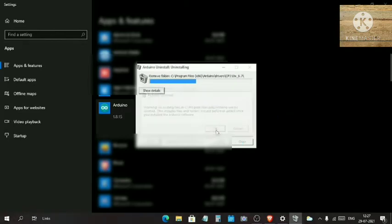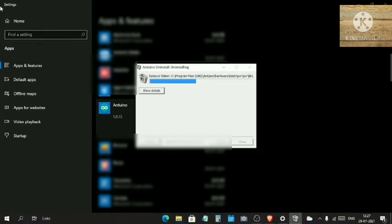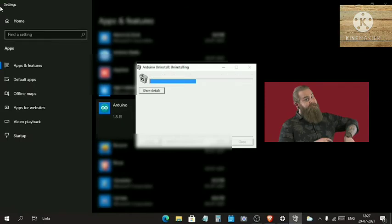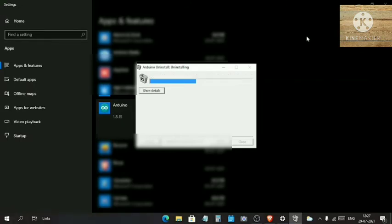Click on Okay, and it will take some seconds to uninstall everything from the Arduino software.